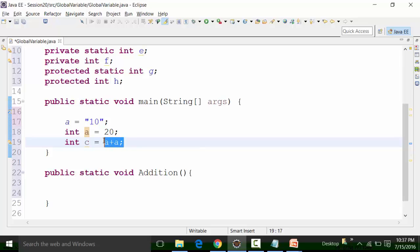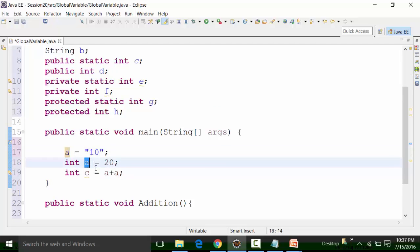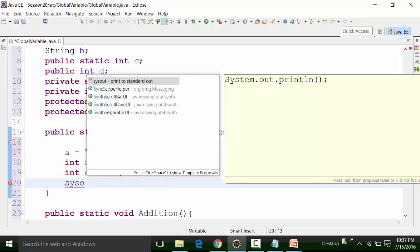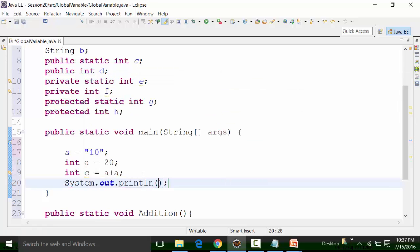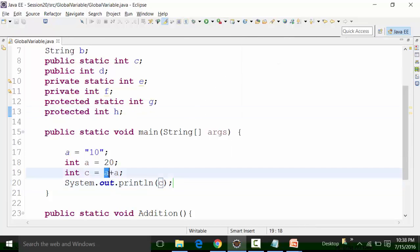The compiler is confused and cannot distinguish between the local and global variable when they share the same name. It ends up taking both as local variables and putting the result into integer variable 'c', giving a result of 40. But the intention was to concatenate the global string variable 'a' with the local integer variable 'a' whose value is 20. The compiler is confused between the local and global variable.